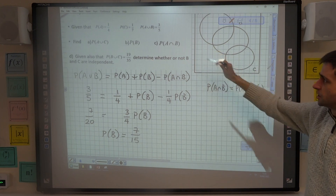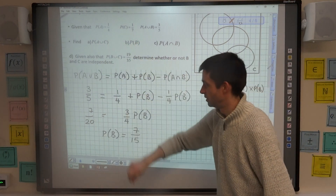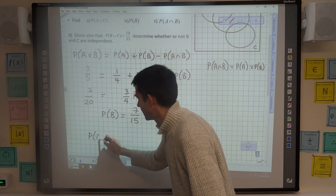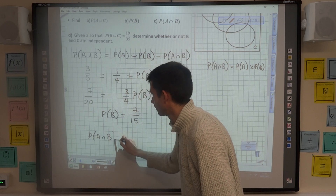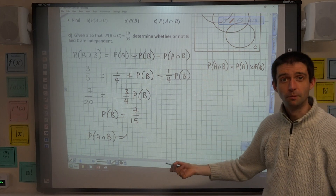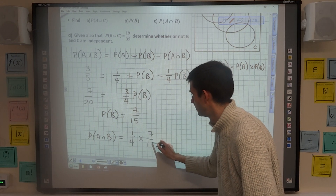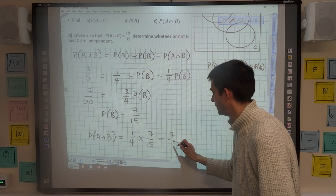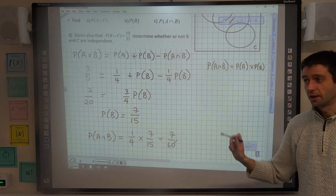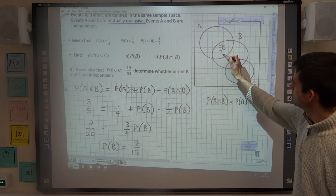Now I need to work out the intersection. Now that I know the probability of B, I can work out the probability of the intersection of A and B, because the intersection equals the probability of A multiplied by the probability of B. So one quarter multiplied by seven over fifteen gives me the intersection of A and B on my Venn diagram.